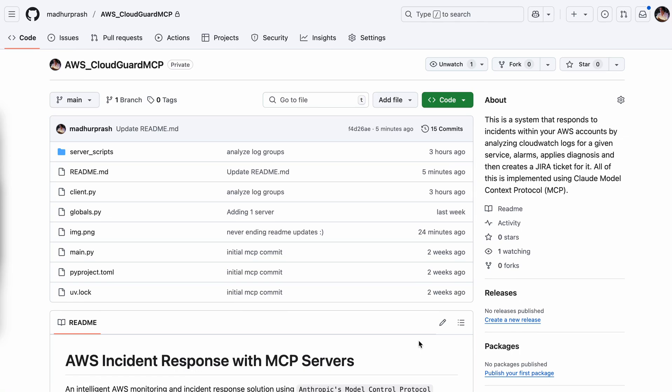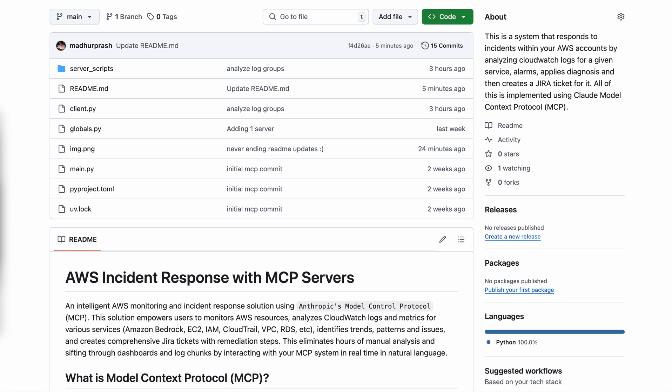Hi everyone, thank you for joining. This is a presentation of a solution that uses MCP to detect and guard your AWS accounts based on your CloudWatch logs, metrics, different monitoring services, and then it helps you come up with remediation strategies, create Jira tickets, and so on. Let's go ahead and get started.